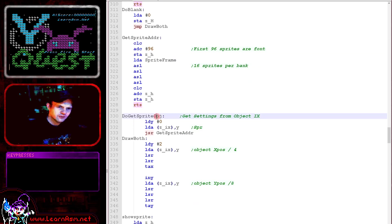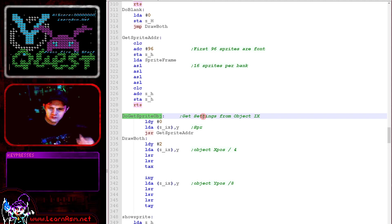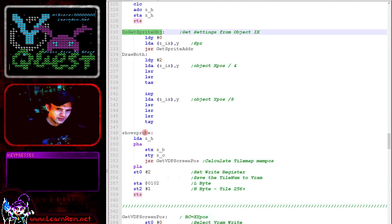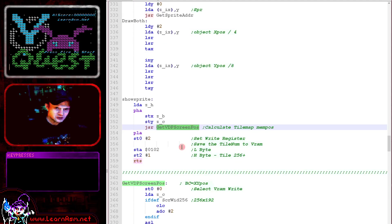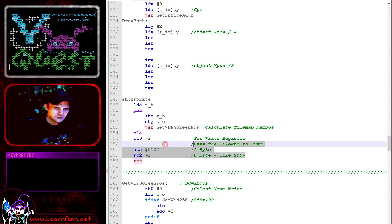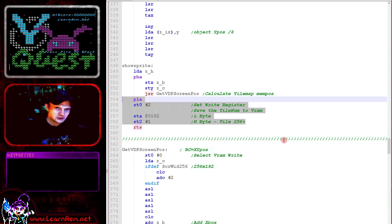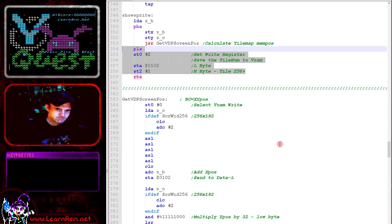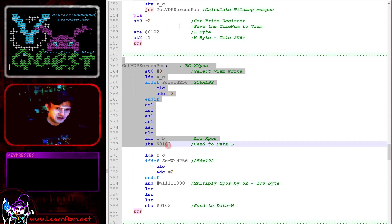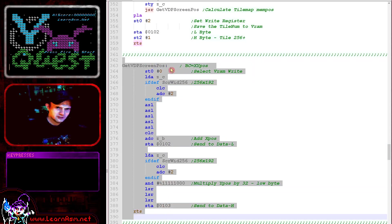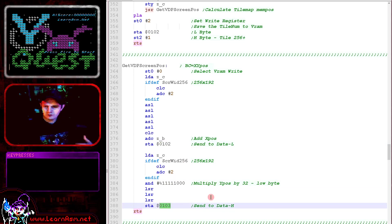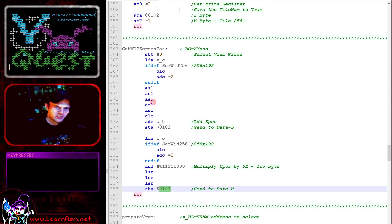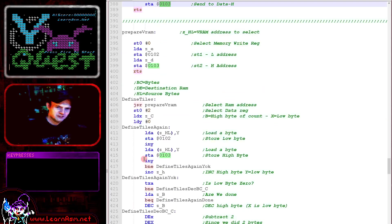We've got this routine here called do get sprite object. What this does is it gets the sprite position and the X and Y position from the object itself. It's been pointed to by IX. Then we've got our show sprite routine and this is going to calculate a tile map position and then it's going to change the tile accordingly. What this does is it will set the visible tile based on an X and Y position here. Here's get VDP screen pos. This is going to calculate the tile location within VRAM and it will actually select the VRAM address here. That will allow us to select a tile that needs to be changed. This is all based on the simple series bitmap example.